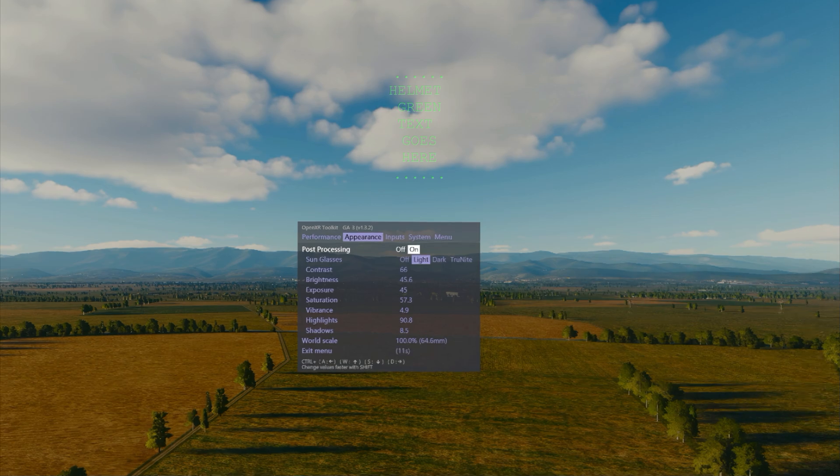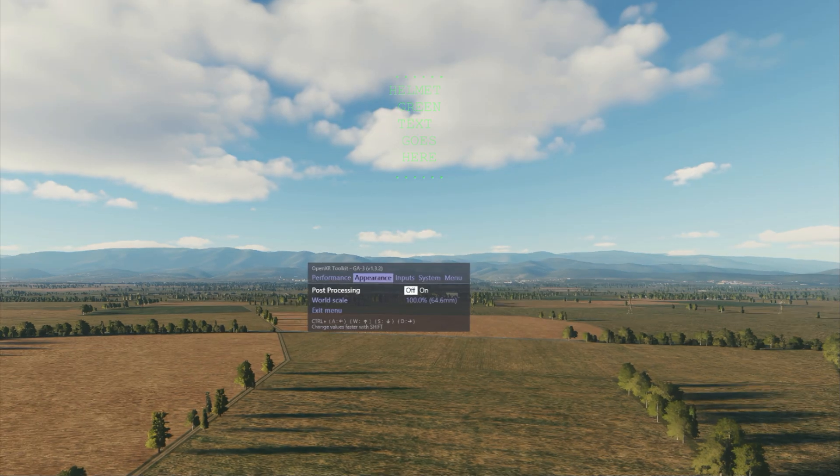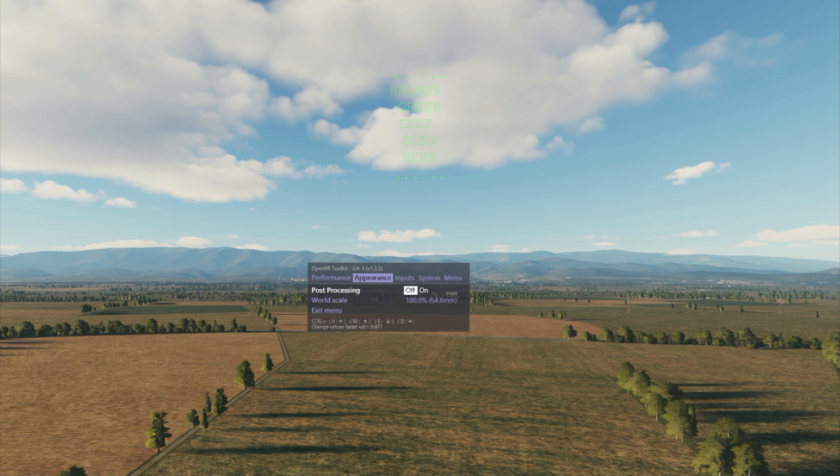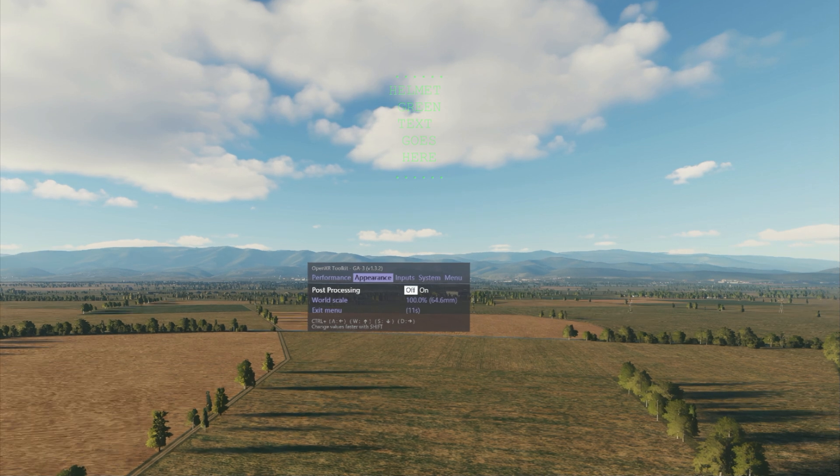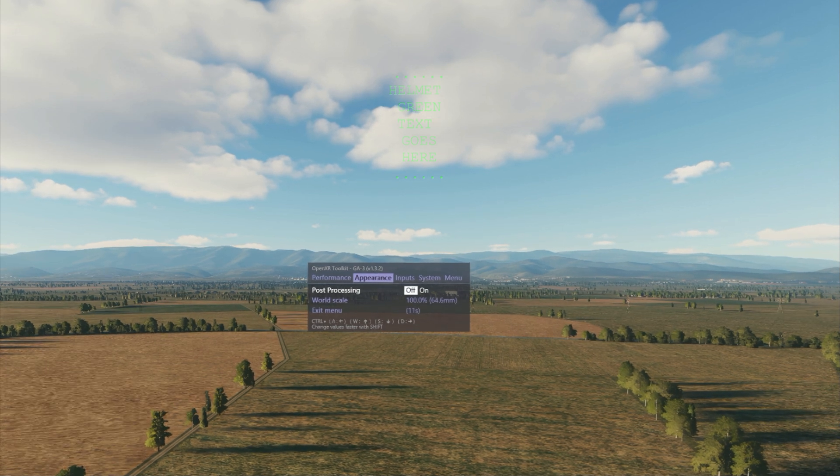But when you want to apply additional effects, you turn on post-processing using the OpenXR Toolkit and then you can apply the sunglasses filter which will add a little bit of brightness being cut off so that you can actually see what's happening around you.